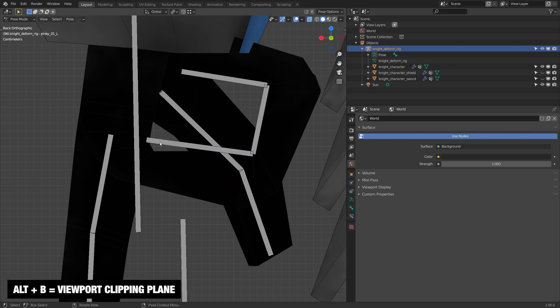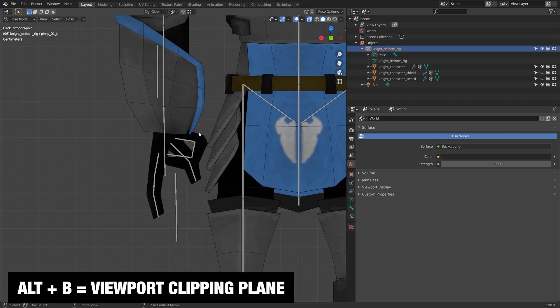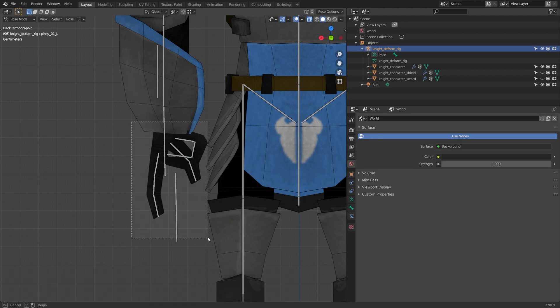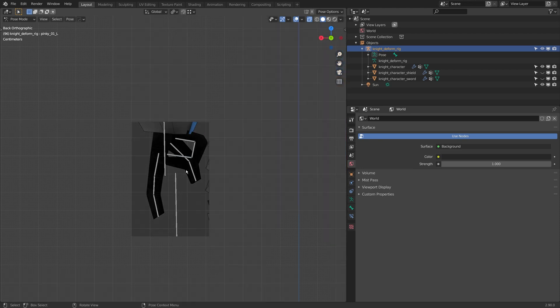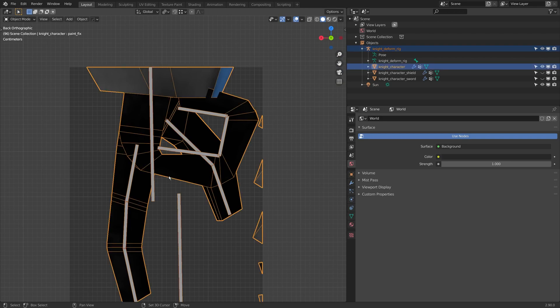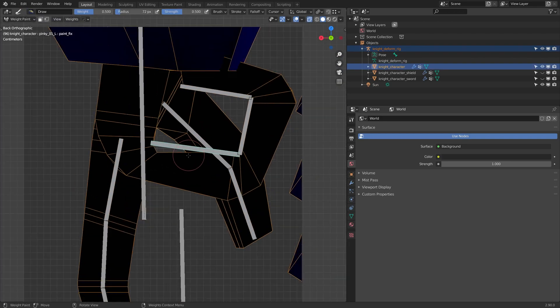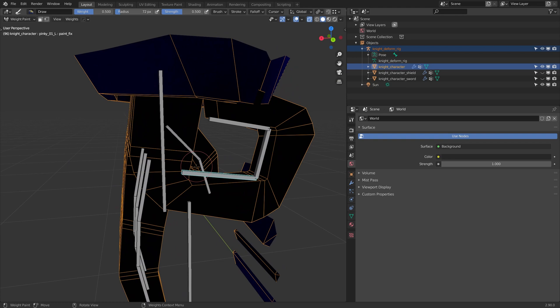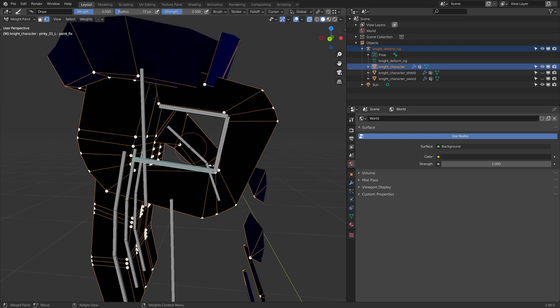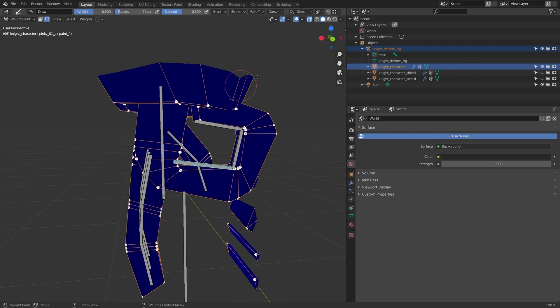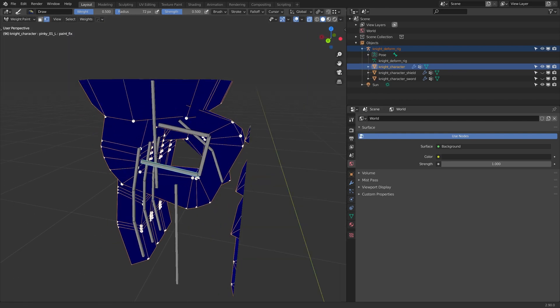Now I'm actually just going to clean up some of the weights. So I isolated the hand last time with Alt-B. I'm just going to do that again. And I'll click on the Rig in Object Mode, Shift-click on the Object, Flip to Weight Paint Mode. And I'll just go to Vertex. I'm also just going to flip my view to Material, just so I can see everything.